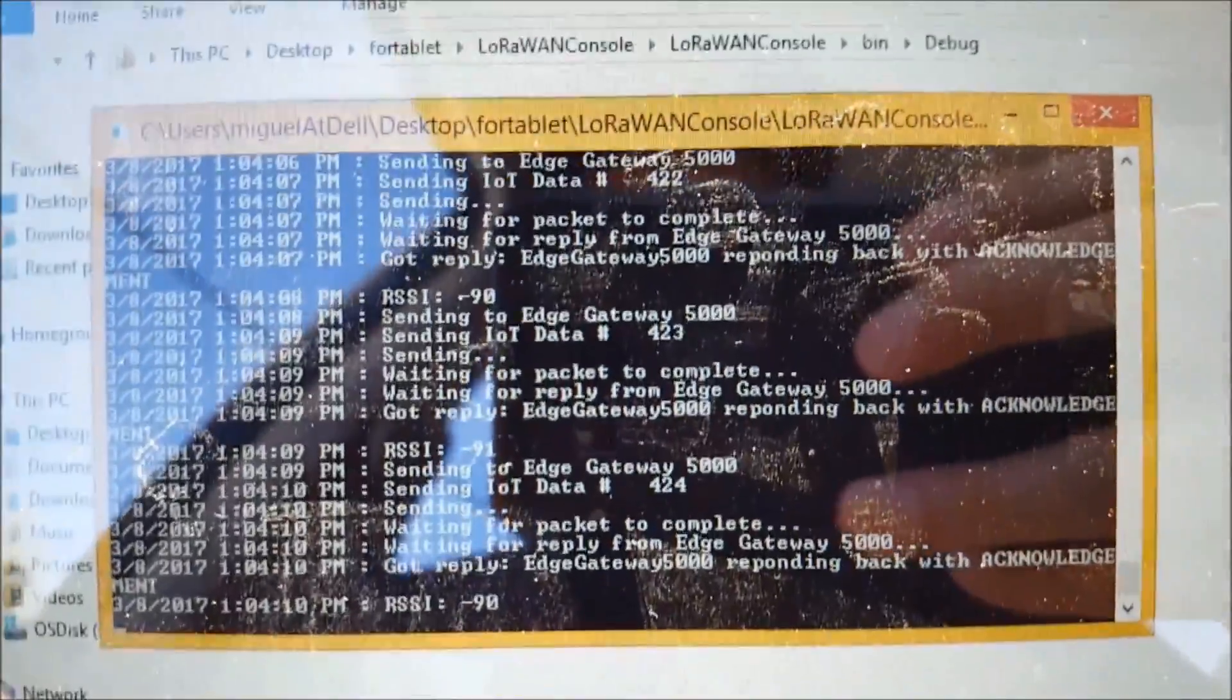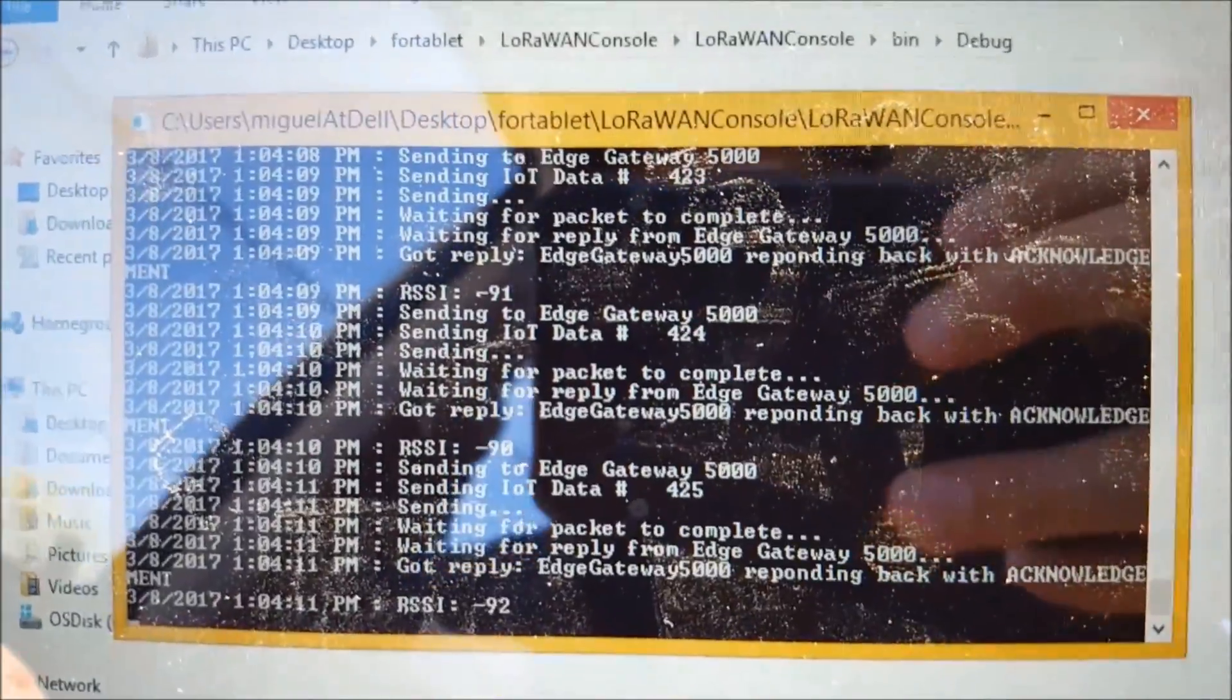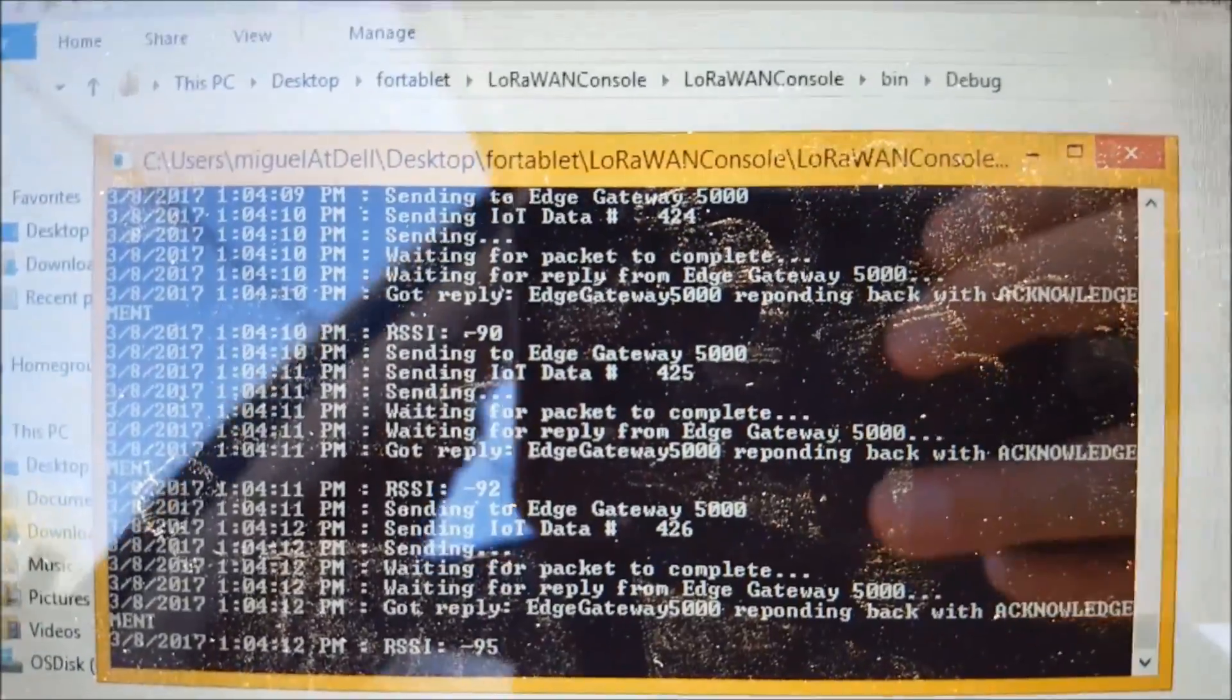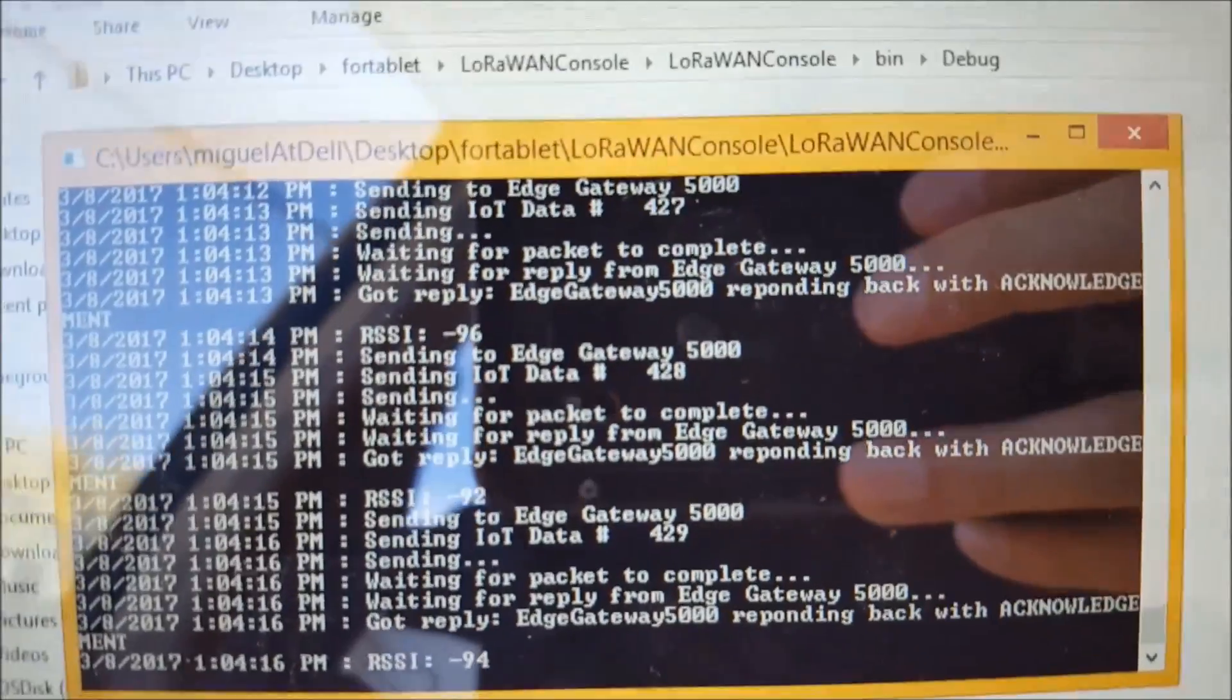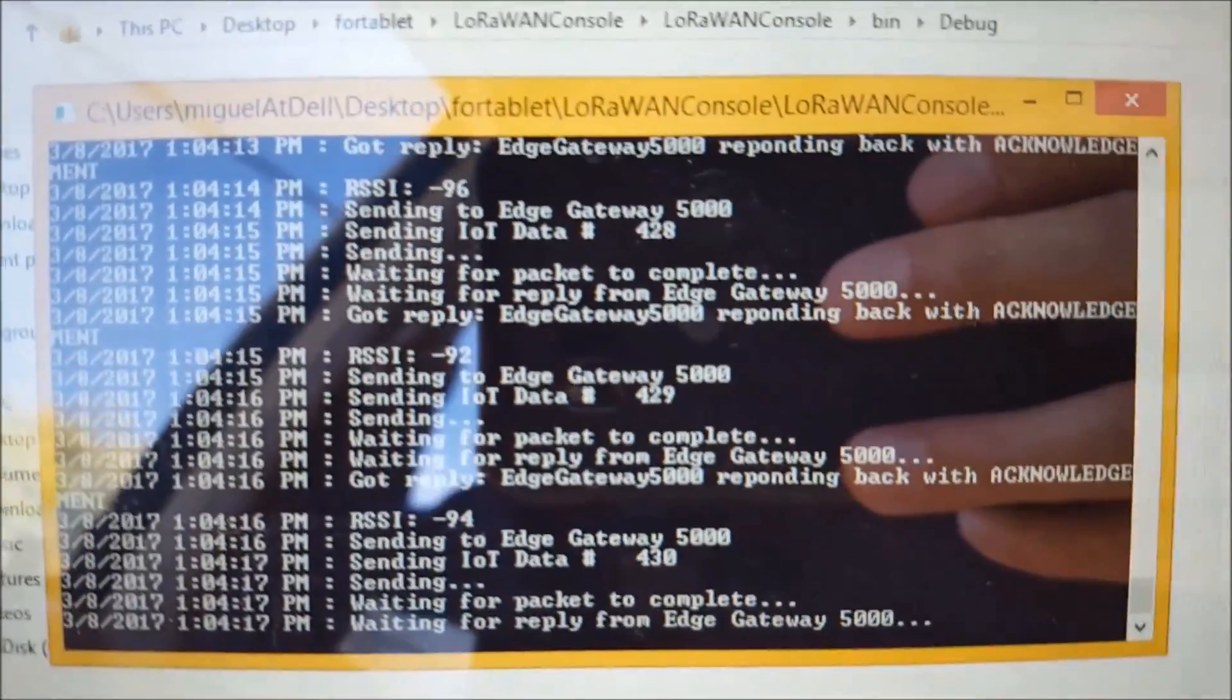So let's head back in and see what was captured in the data.